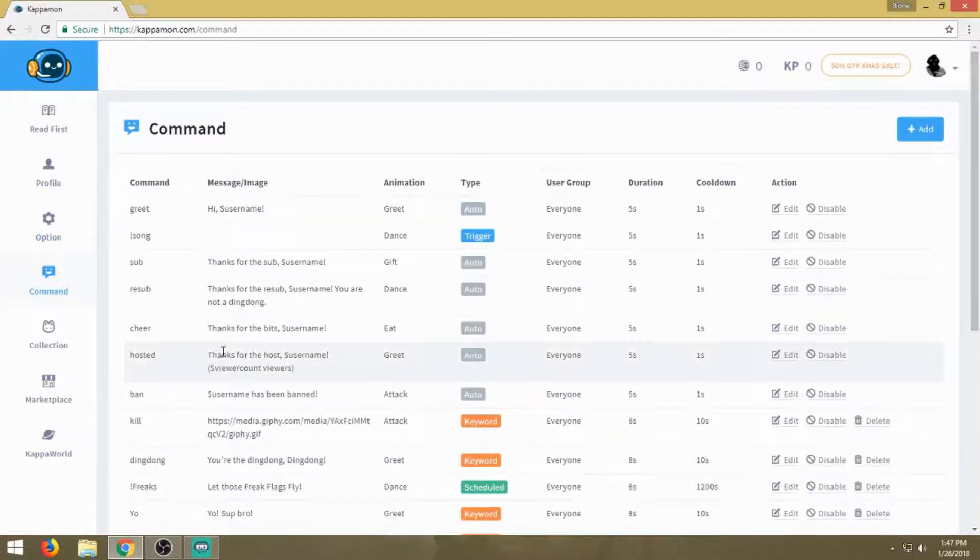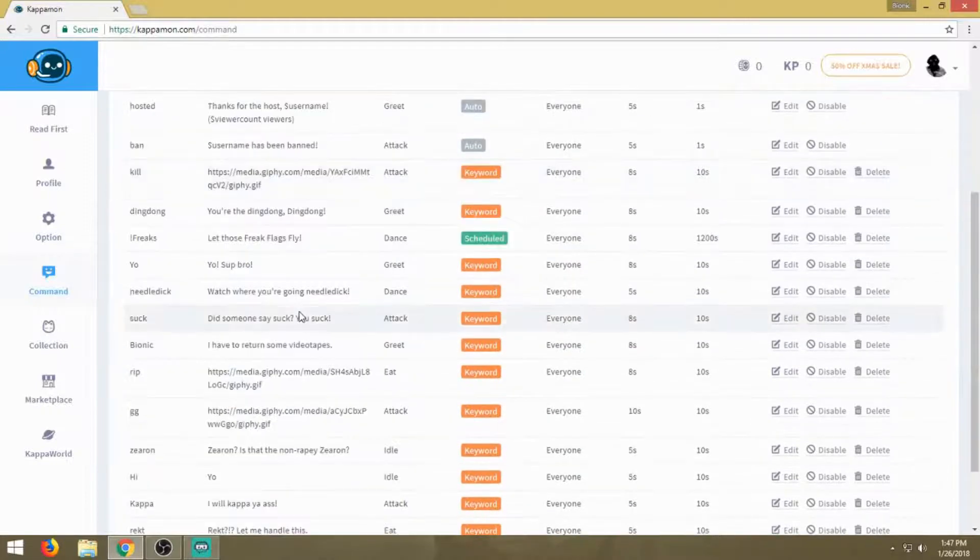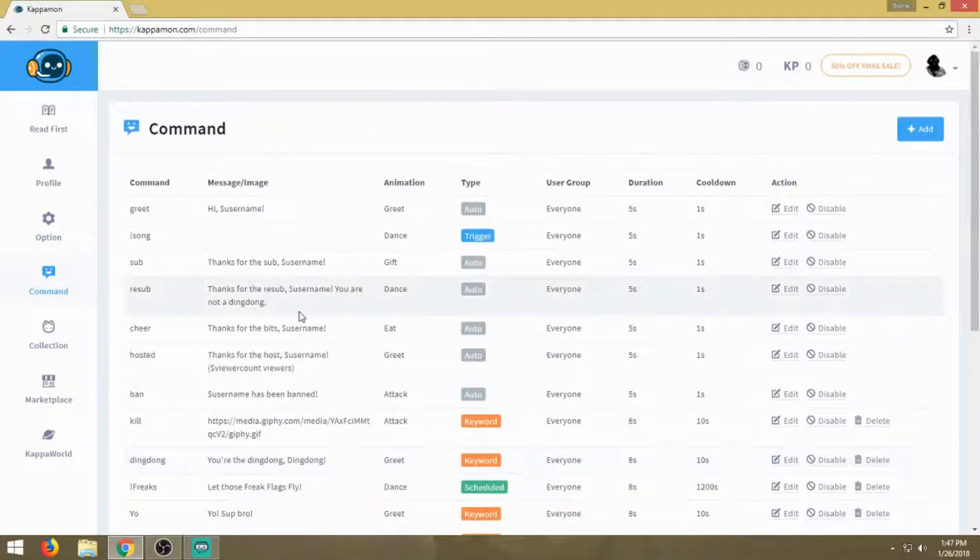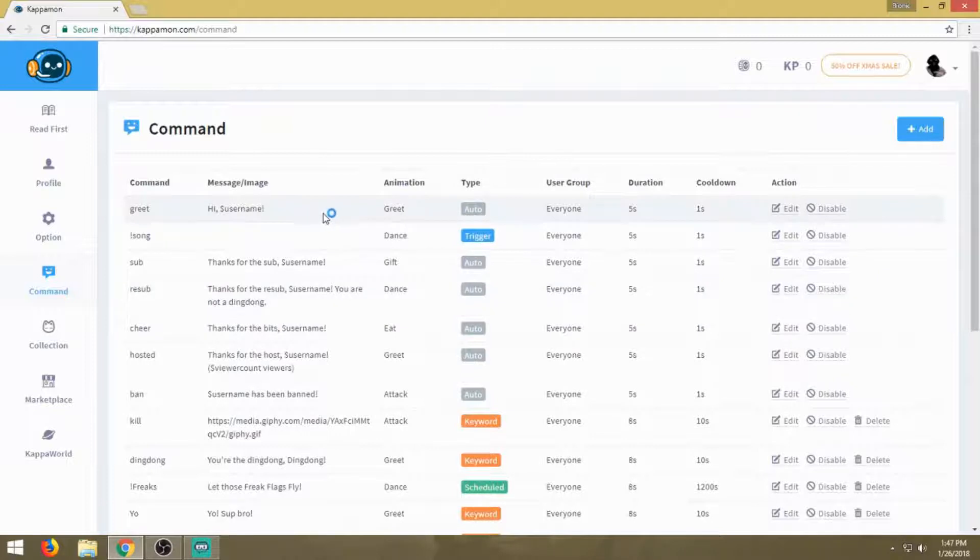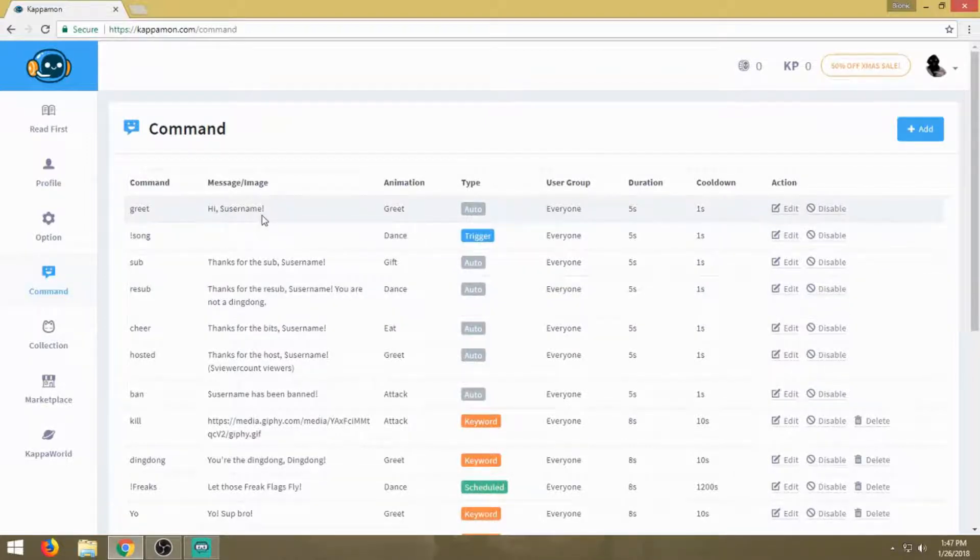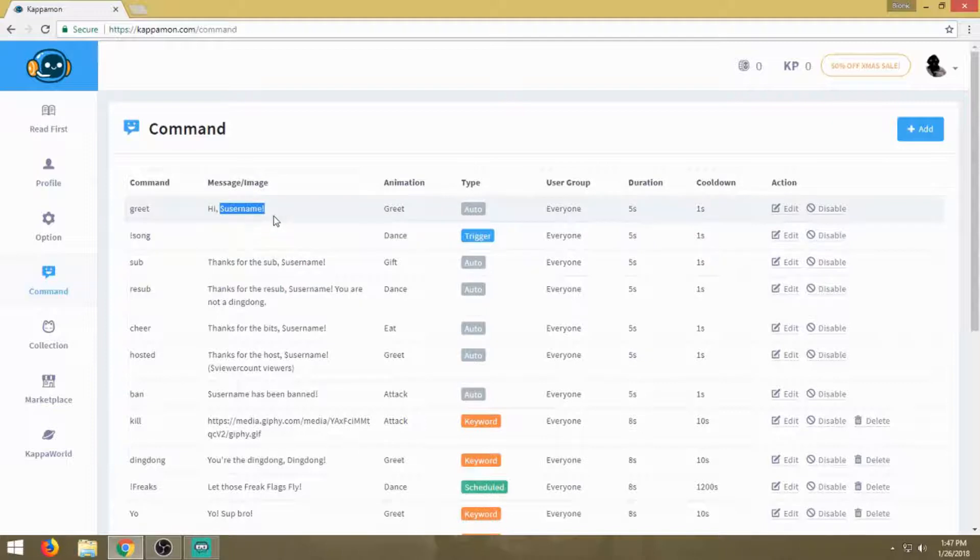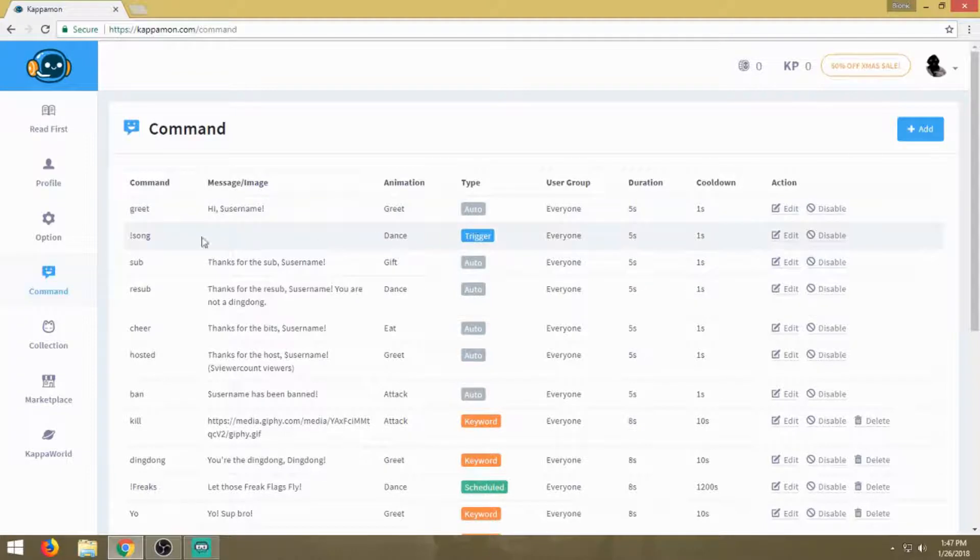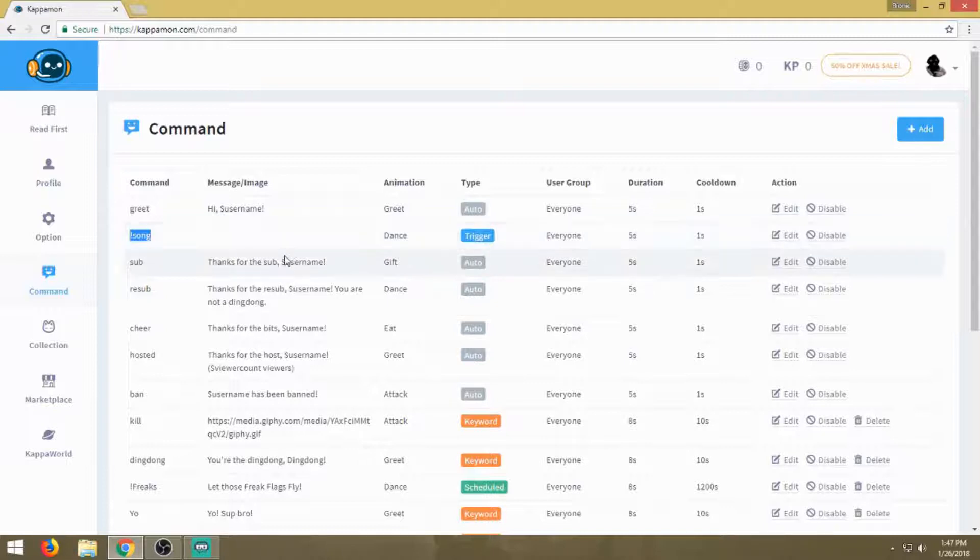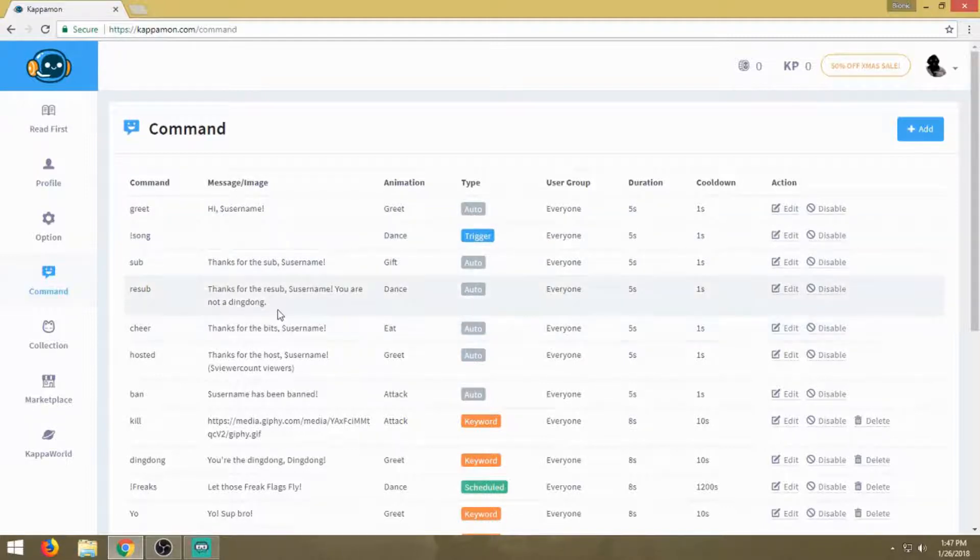Then you go into your commands. This is where the meat and potatoes of Kappamon rules. You have your general ones, which I'd recommend leaving alone. You can tweak them here and there, but the one part you're not going to want to mess with is that dollar sign username. It's auto set up. Then there's the trigger for song if you have Spotify linked to Kappamon.